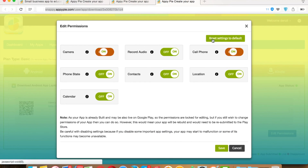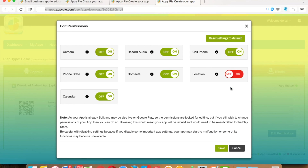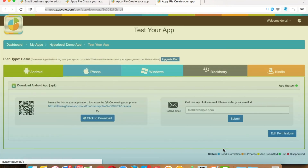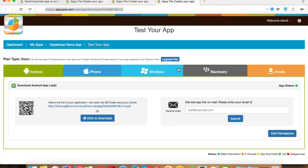There is a Reset button which will reset the default settings for all permissions. Once you are done editing permissions for your Android app, you can save it. After saving, you have to wait 15 to 20 minutes for the updated settings to be applied and for your app to rebuild according to the current permissions set.